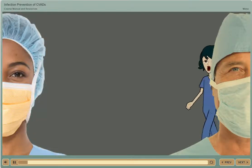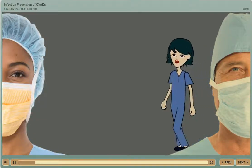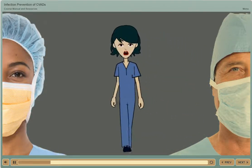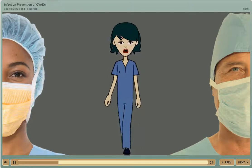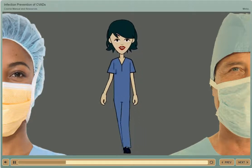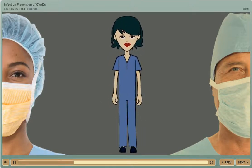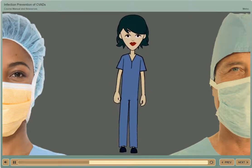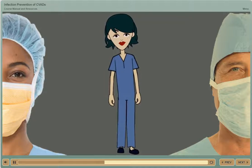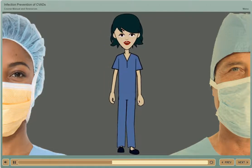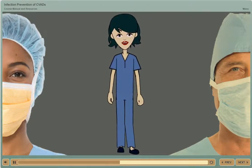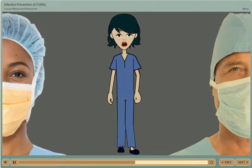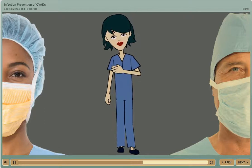Greetings! Did you know learning to prevent central line associated bloodstream infections is twofold? It involves not only learning what infections are and how they occur, but also what protocols can be implemented to prevent these infections.